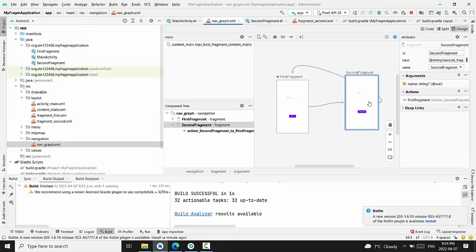Since we created arguments for the second fragment, the second fragment args class will be generated.